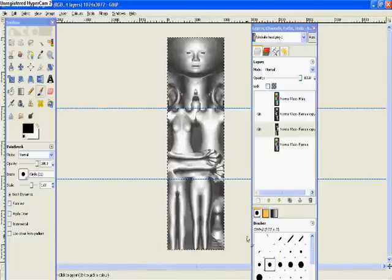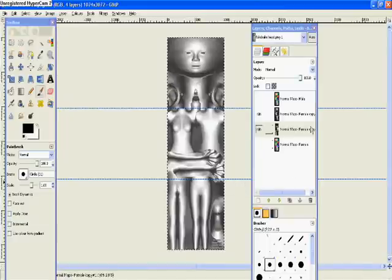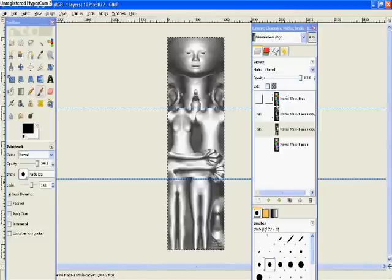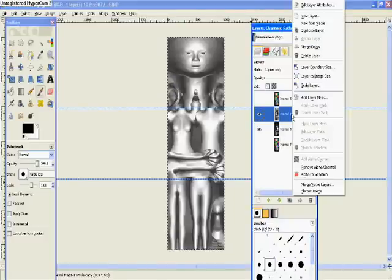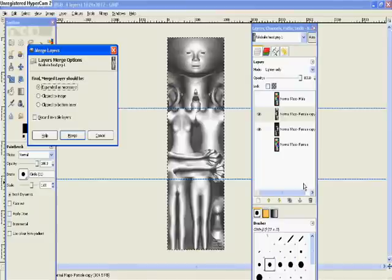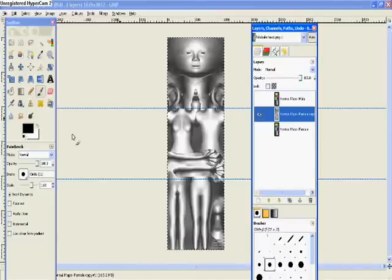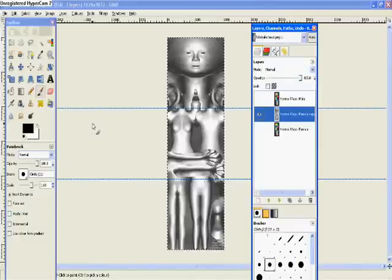So the first thing we need to do is to go over to our layers palette where we've created these two gray layers. At the moment they are the only two layers I have visible. Untick the eyes in any other layers you have visible - you only want these two. Right click on the top one and select merge visible layers towards the bottom, and then just click merge.